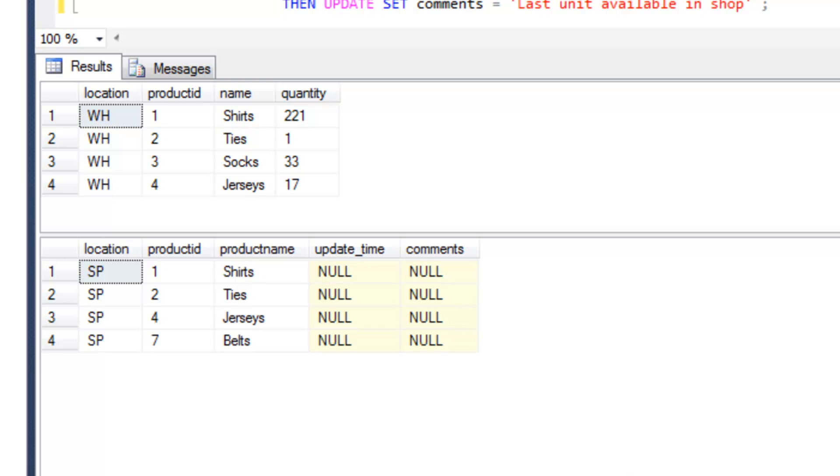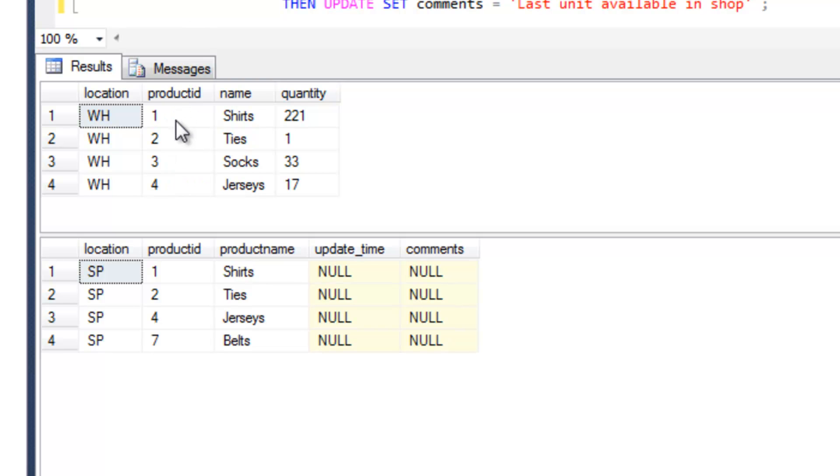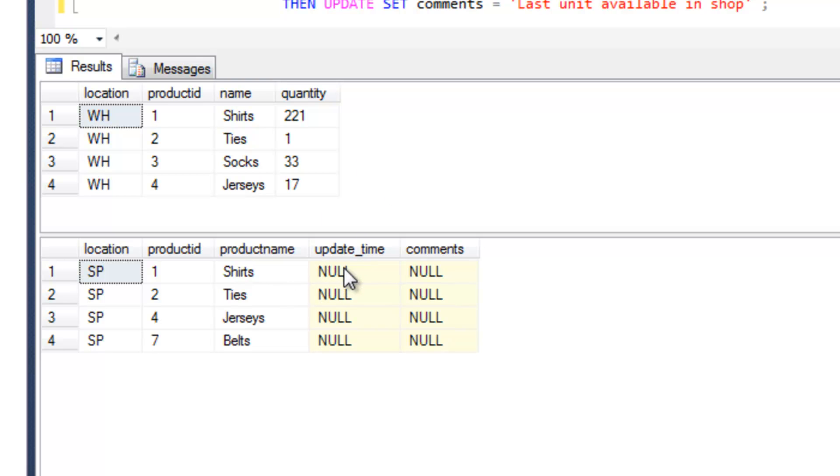What we're going to do is essentially compare our values that are in the source table against the target value and perform three different actions. We're going to use the product ID here to do that comparison. When there's the same value in both tables, for example shirts with product ID one, we're going to add a date for an update time and add in a comment which is product in stock at warehouse and shop.